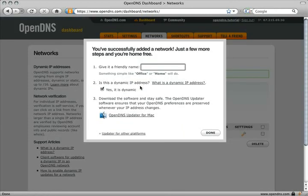A window will now appear asking you to name your network, as well as a link to the OpenDNS Updater. Give your network a friendly name and click the link and select Save.